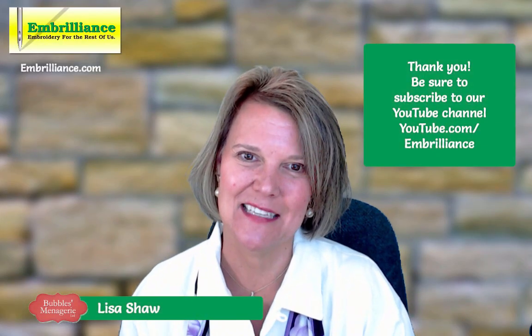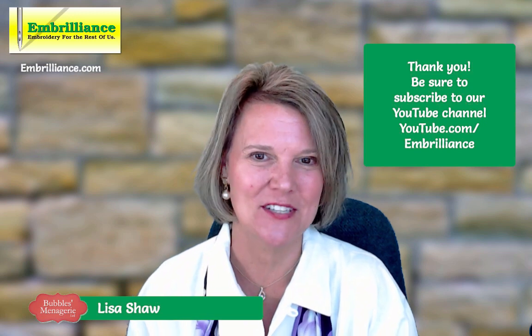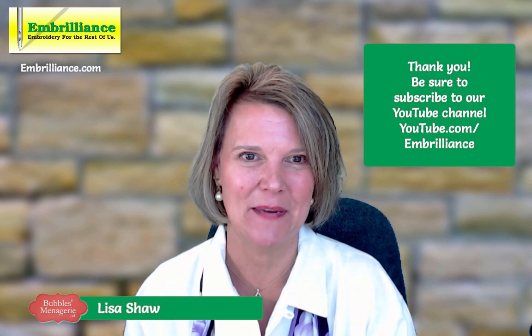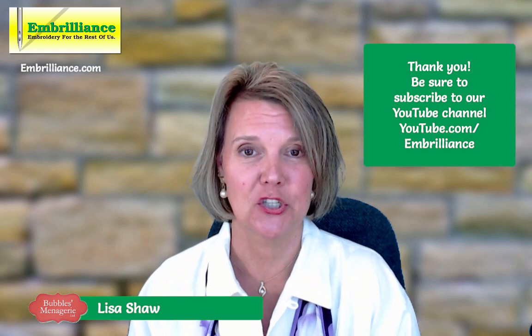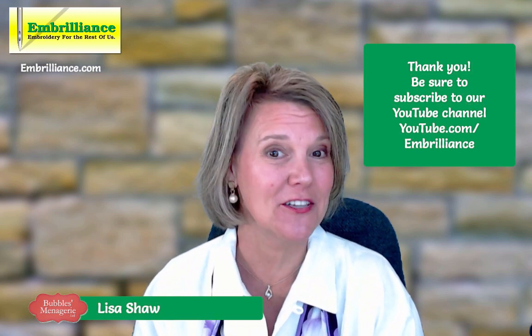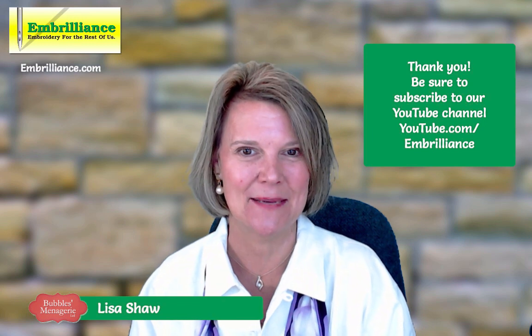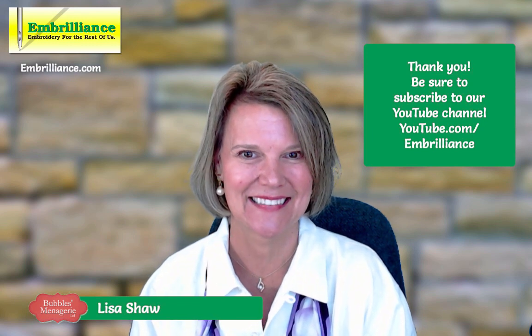Thank you for taking some time to watch this video with me today. Be sure to subscribe to our YouTube channel for more helpful tips and tricks.